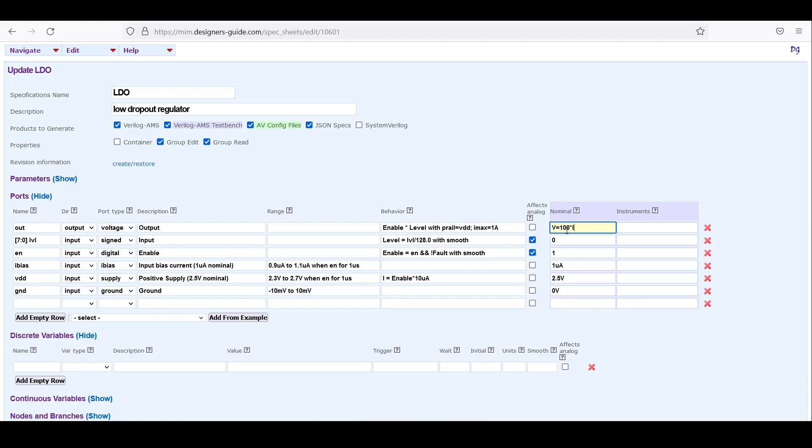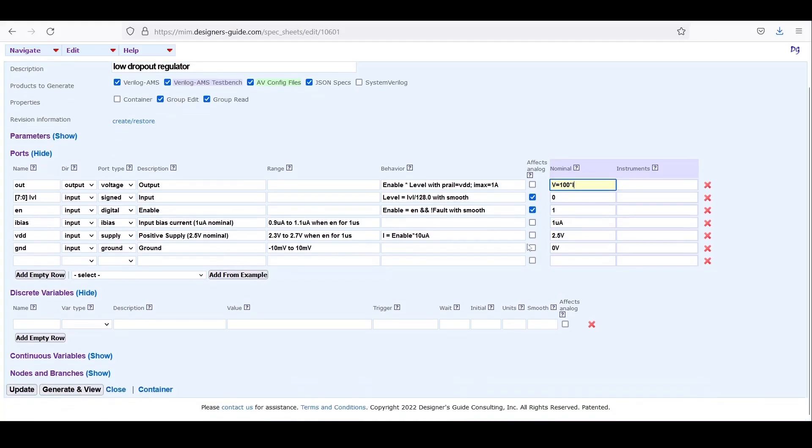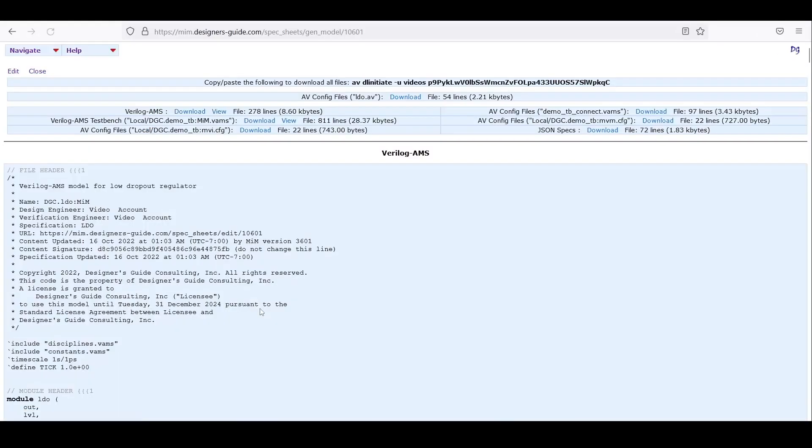As before, to start the simulation we go ahead and we'll generate and view the model and test bench. We copy the AVDL initiate link.